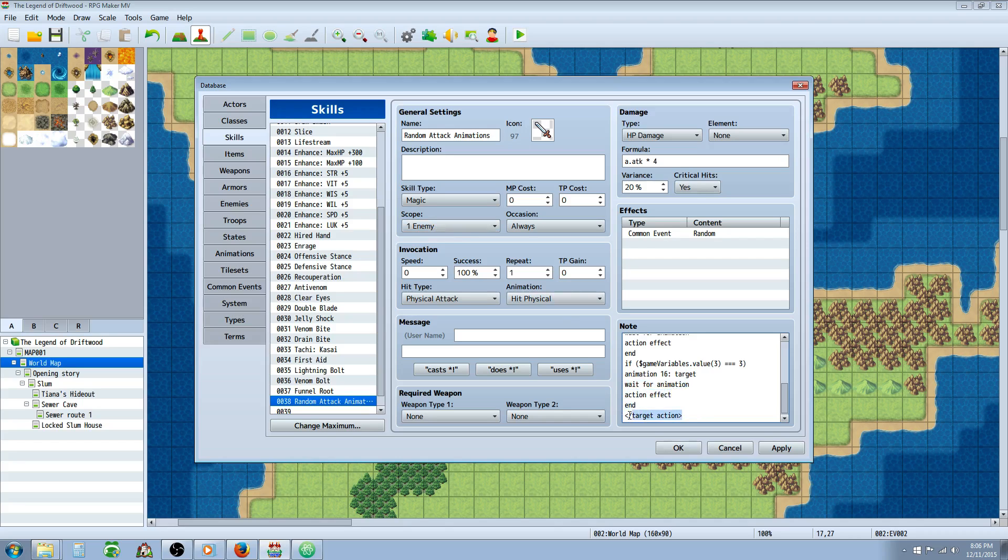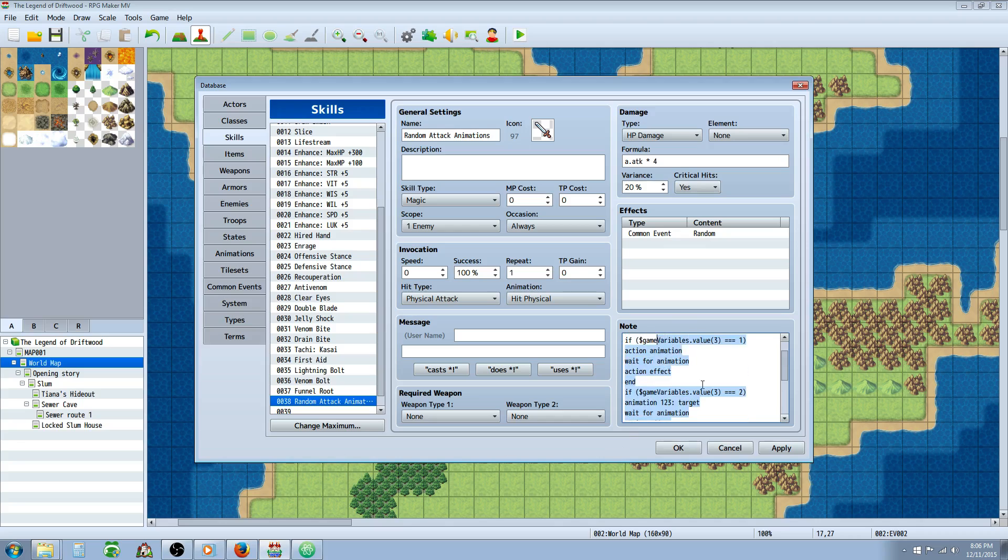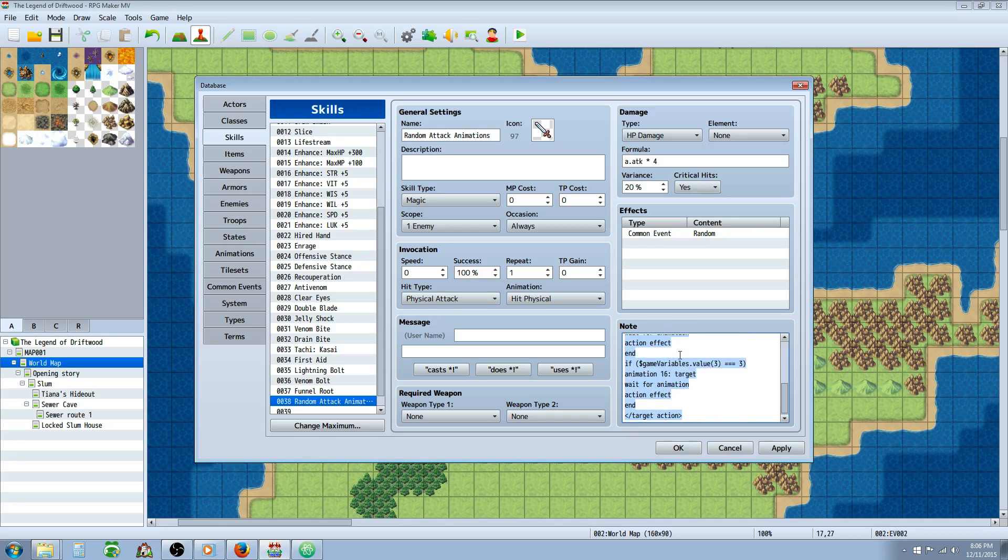And then we're going to have to close off the target action. Otherwise it'll tell you undefined number or unexpected number or something like that error. It'll crash. So you have to do this closing brace with a little slash before target action. You just put that in your skill or your basic attack, and it will issue a random graphic whenever it does the attack.